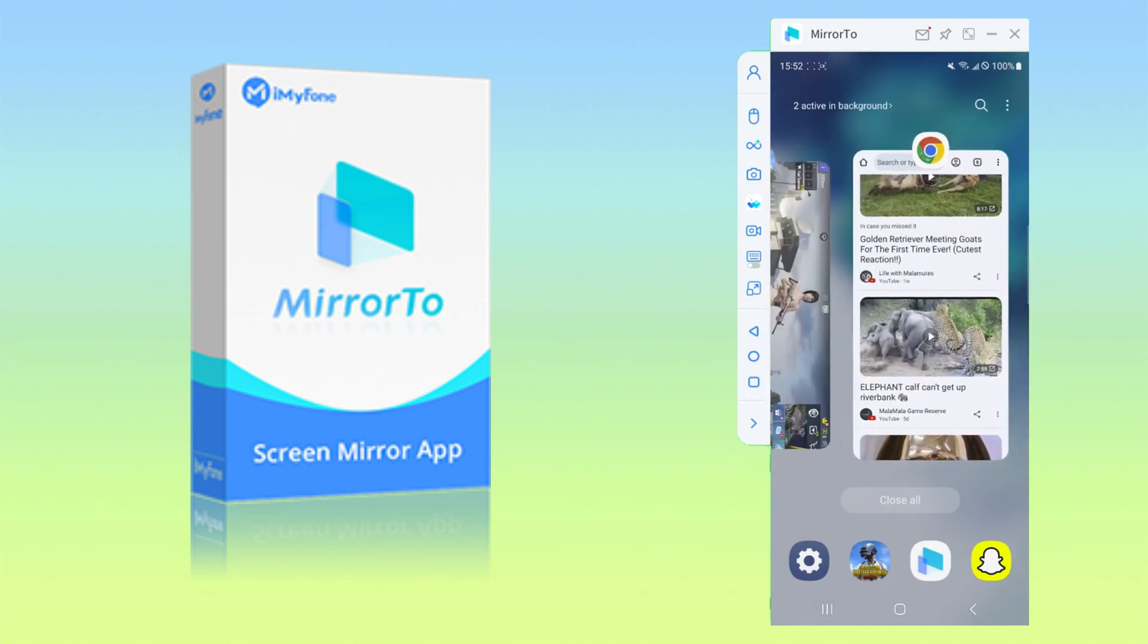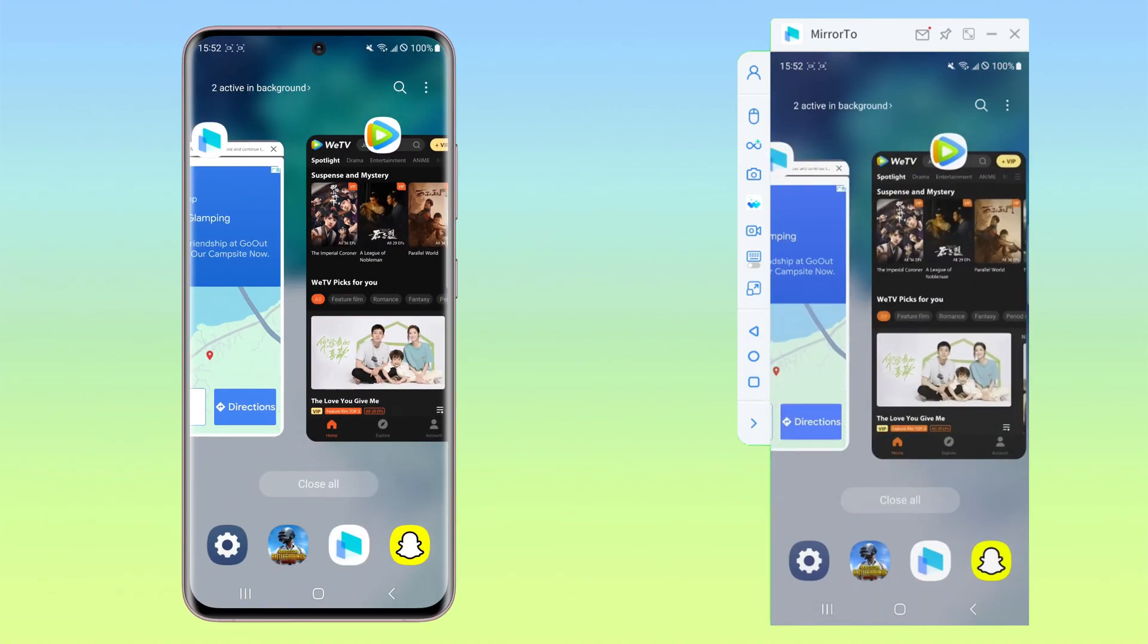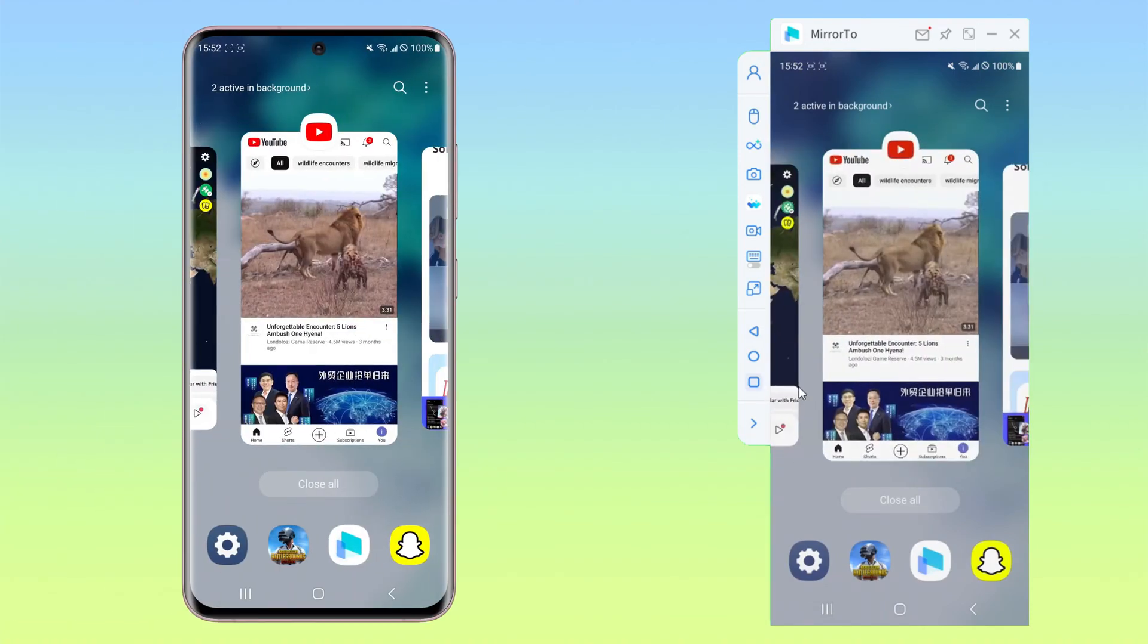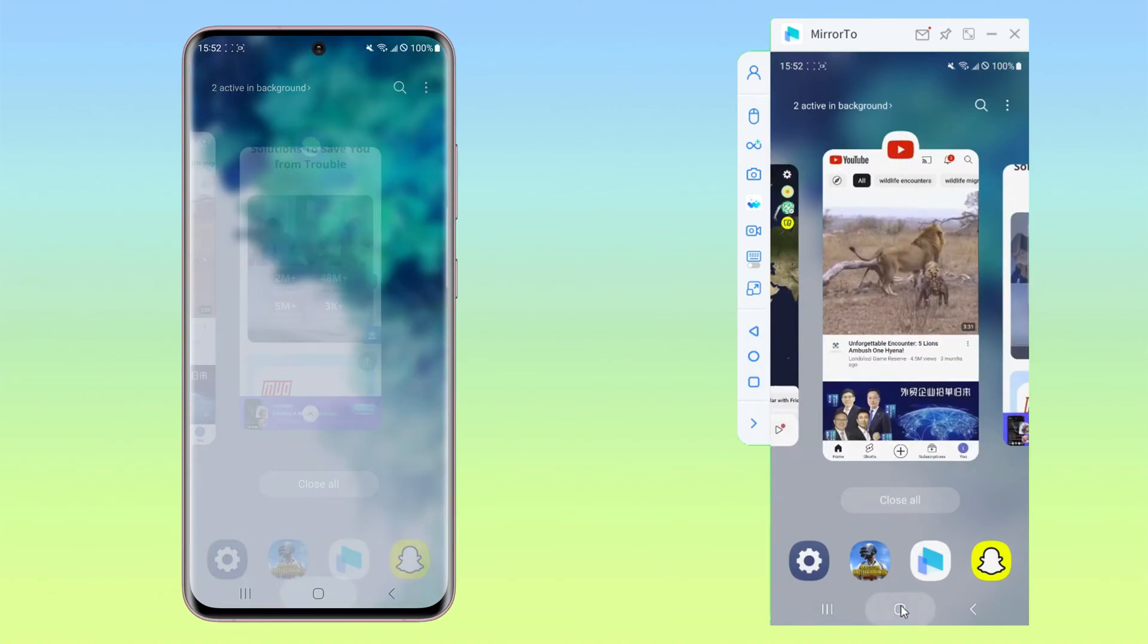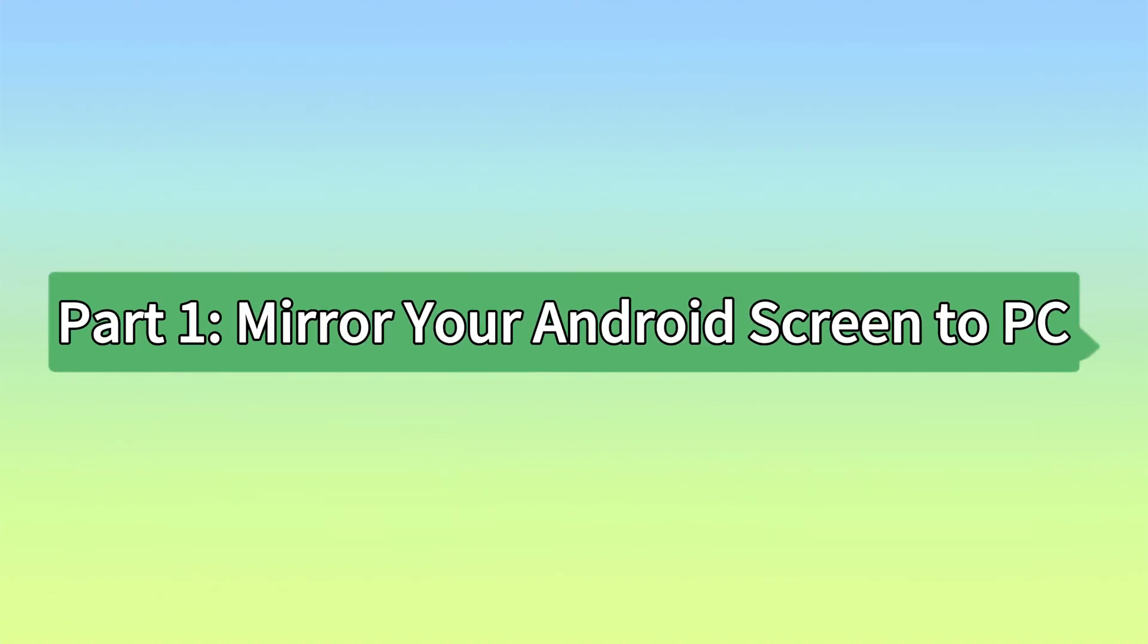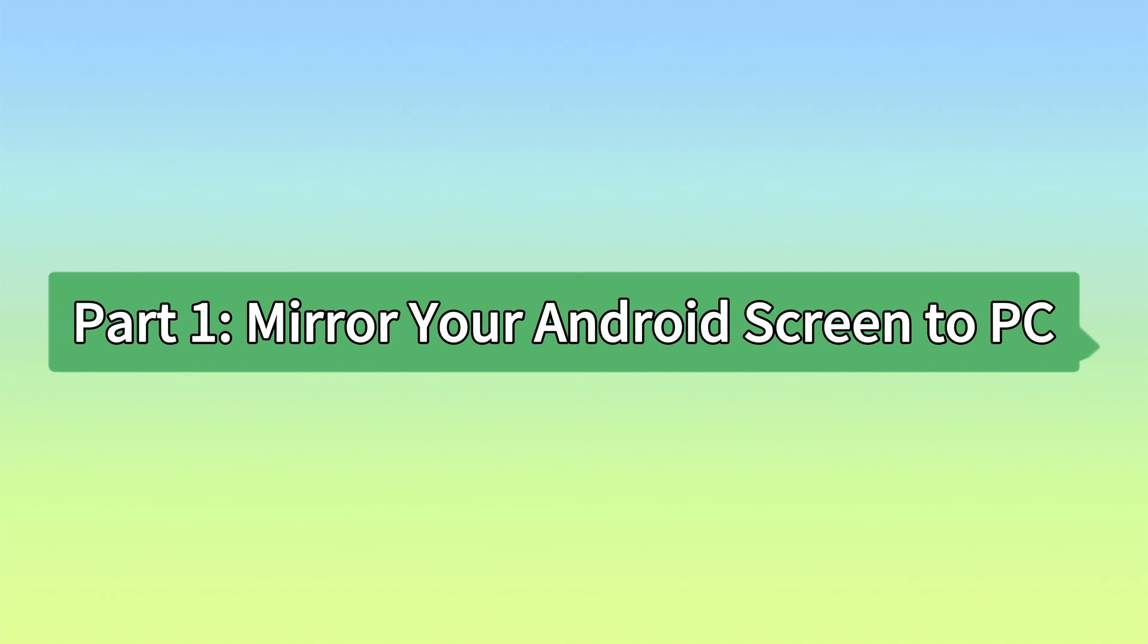Today, I'm going to show you how to run Android apps on your PC using iMyPhone Mirror 2. Part 1, Mirror Your Android screen to PC.